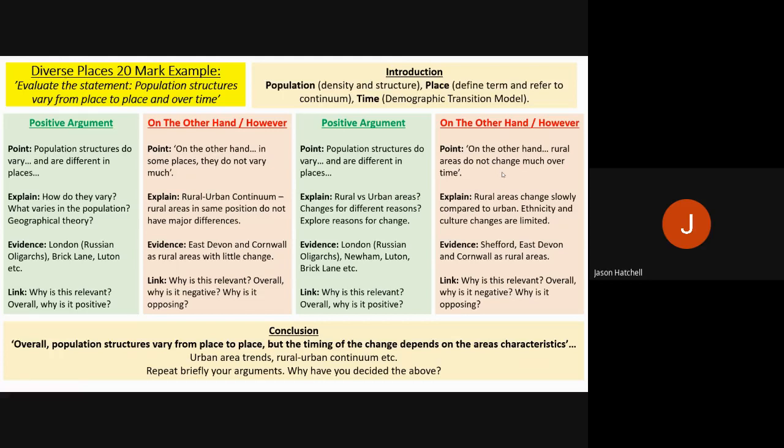The conclusion at the bottom starts with 'overall' — for example: 'Overall, population structures vary from place to place, but the timing of the change depends on the area's characteristics.' So you agree that population structures do change, but the time element differs depending on whether the area is rural or urban. You could mention urban area trends changing quicker due to population size, use the rural-urban continuum model again, briefly repeat your arguments, and explain why you made the decision you did.